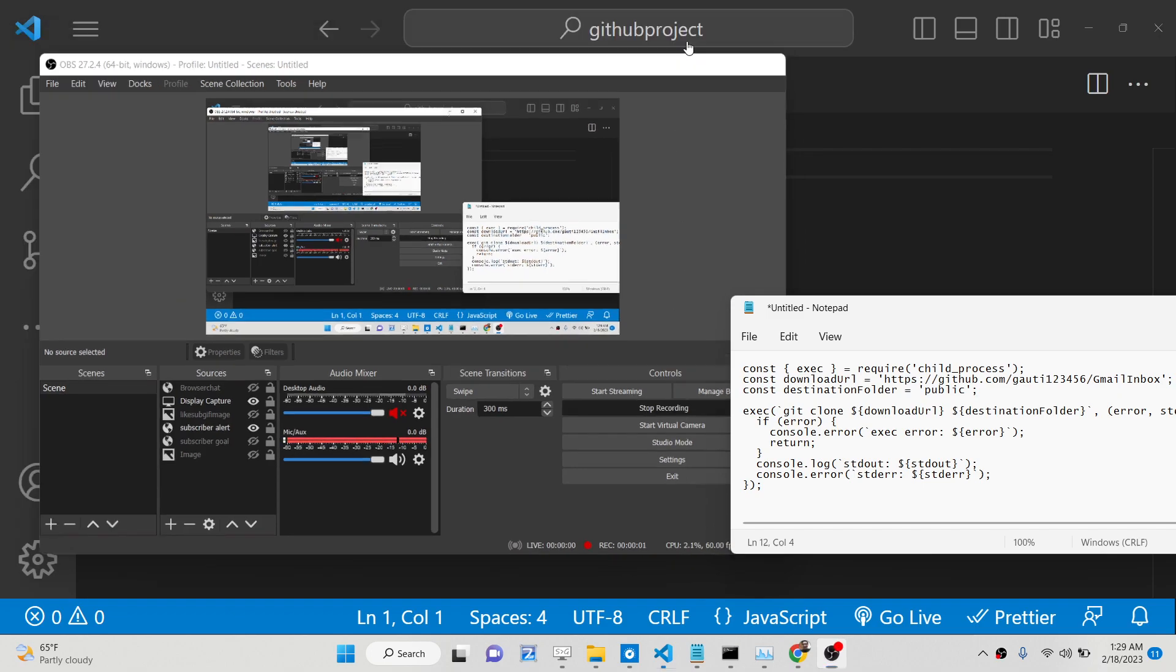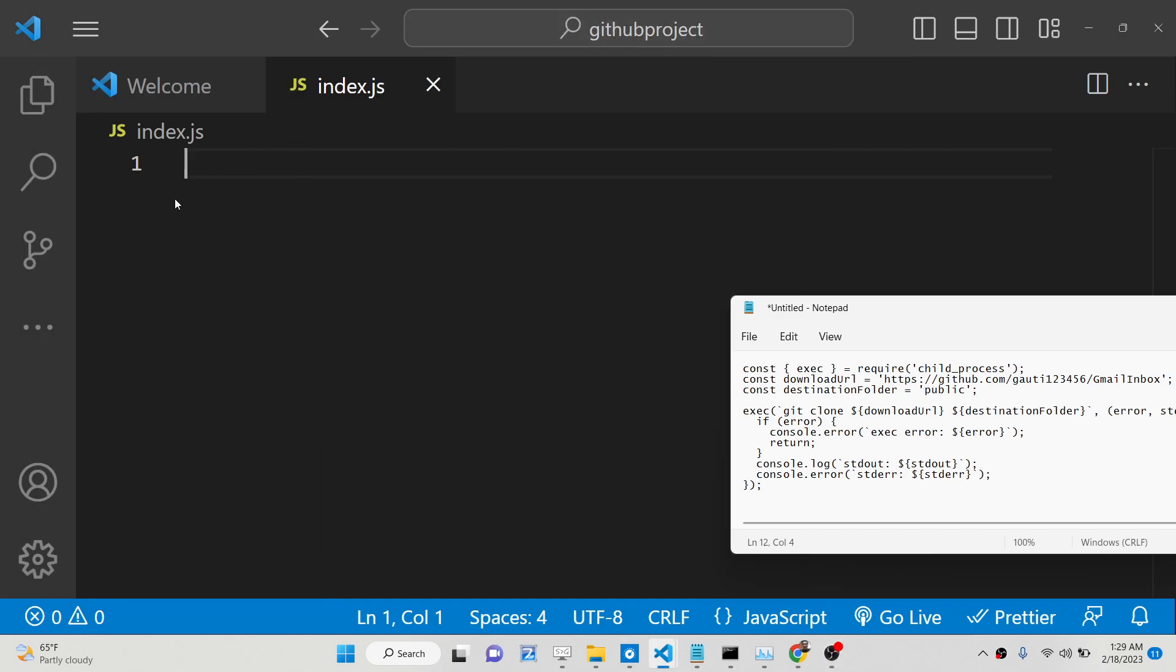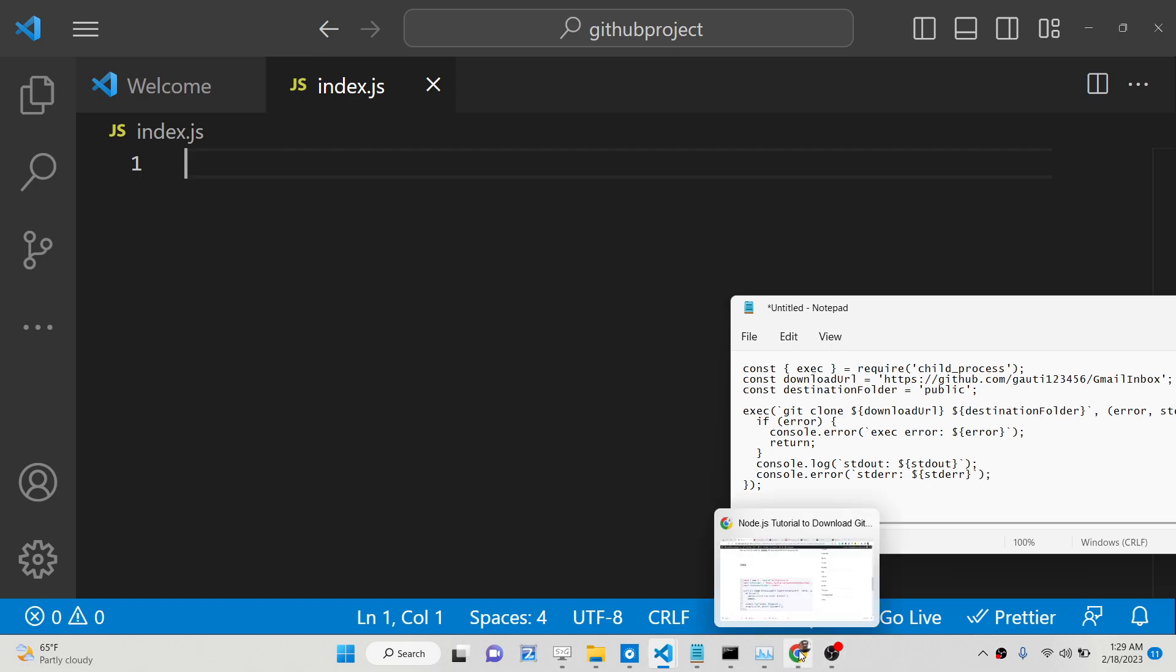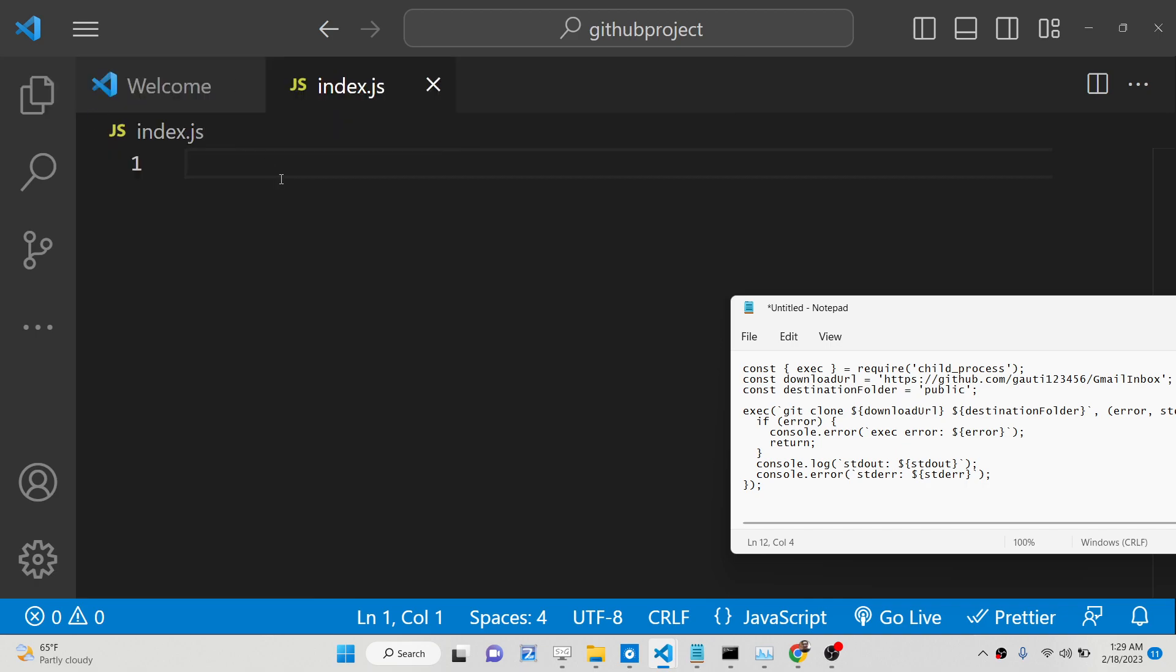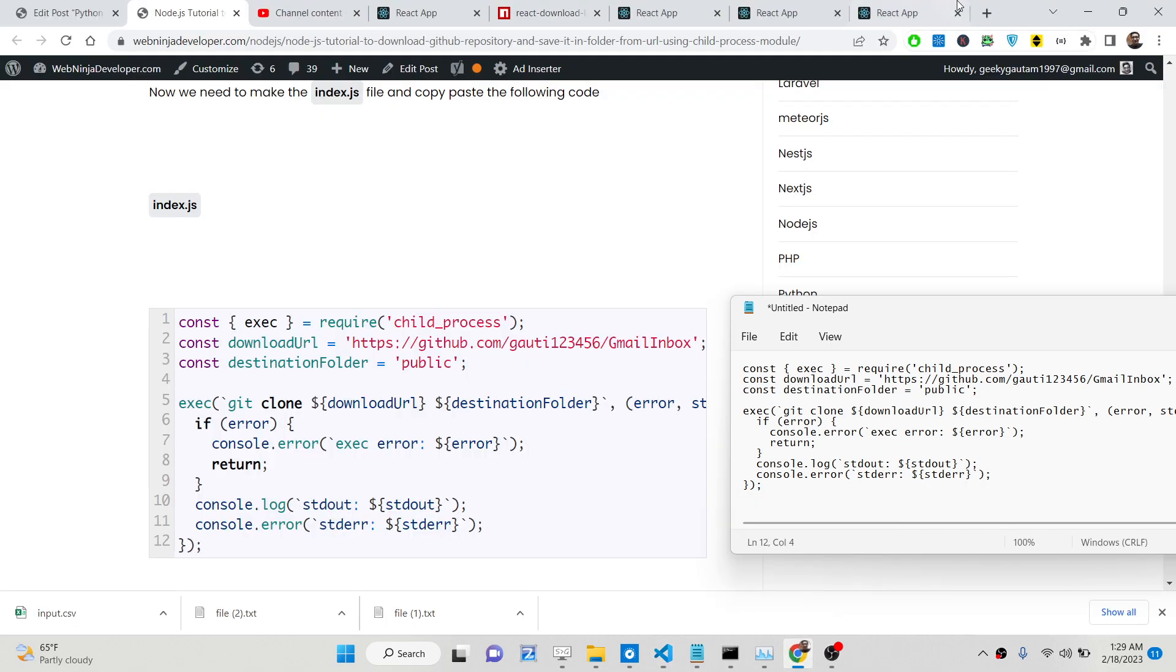Hello friends, today in this tutorial I will be showing you how you can fetch and download a complete GitHub repository locally inside your file system programmatically using Node.js and the child process module.